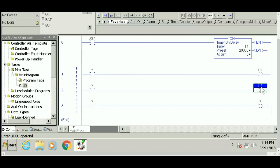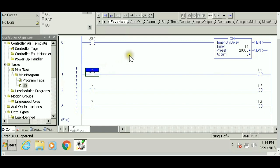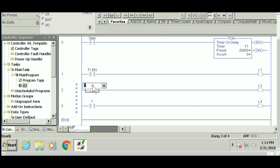Each output will be driven by one of the timer's boolean parameters. The syntax is timer name, so T1 dot the parameter. EN is the first one for enable. The second is timer timing TT. If you forgot the timer name, double-click the question mark, click the down arrow, and it takes you to the tags you created.